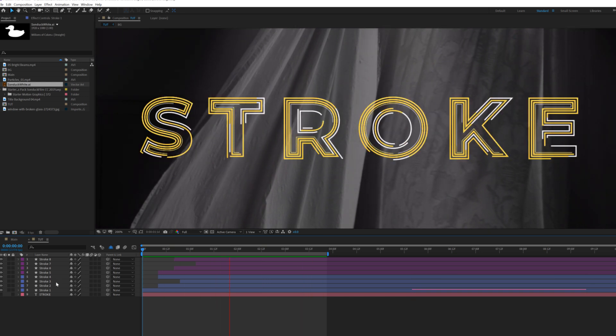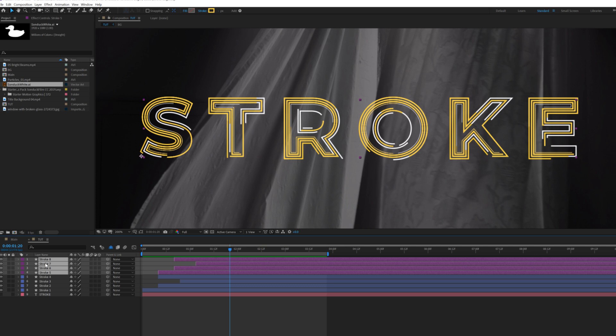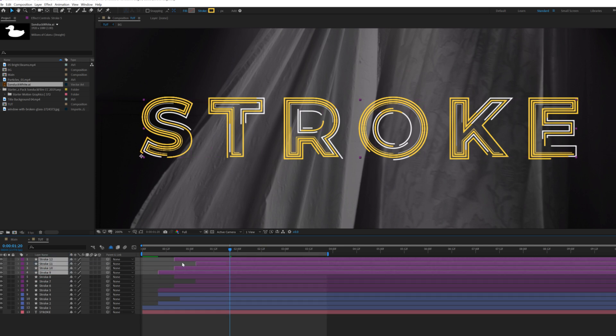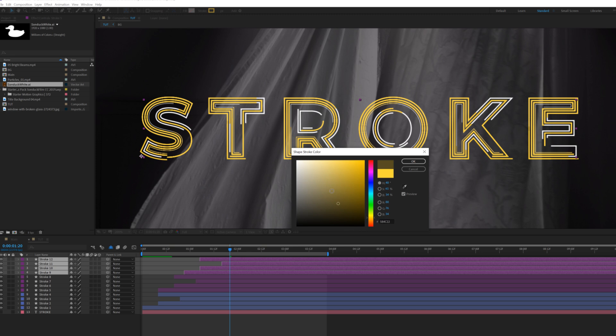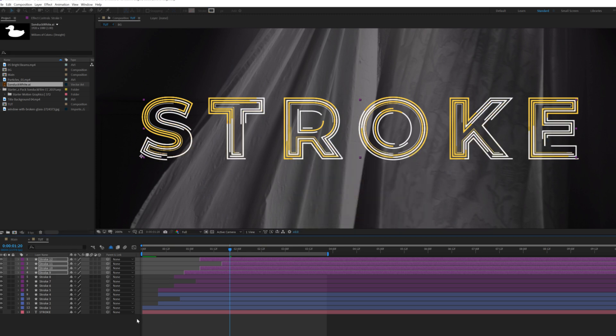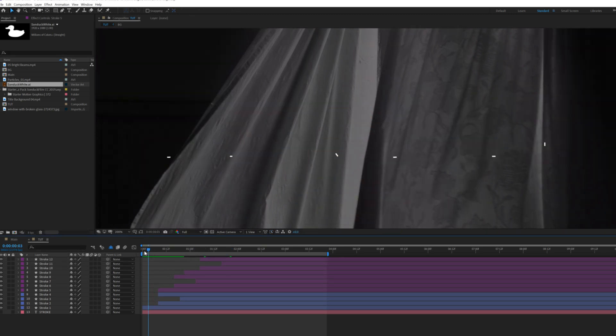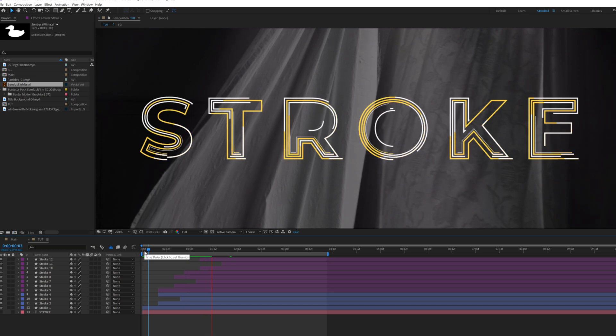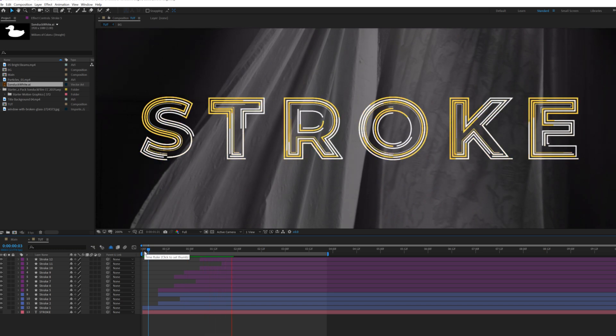We'll continue to work on it, we'll go ahead and take these stroke layers. We'll duplicate them, bring them to the top, we'll offset it again, and we can change the color back to white or whatever color you want. It doesn't have to be yellow. You can, of course, variate the colors if you want and that looks pretty cool.